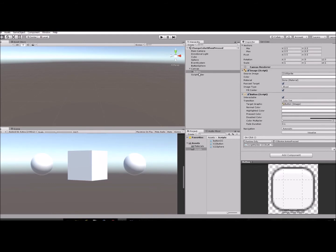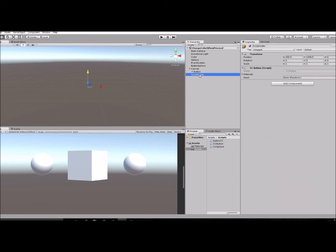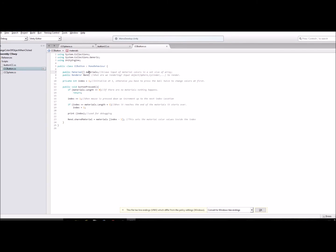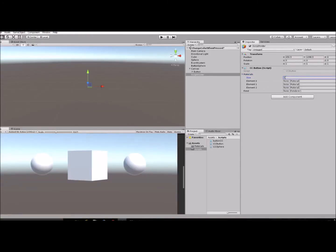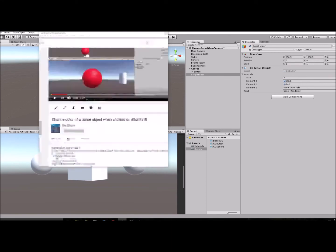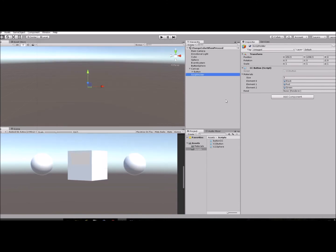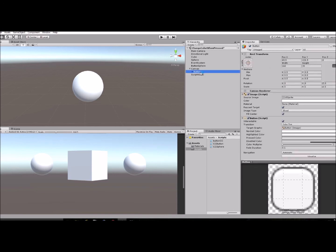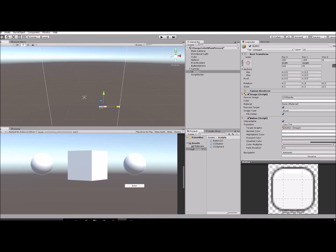After that, in your script holder, go to the materials array — that's what the materials array in the script refers to. Set the size to 3 and then choose a few different colors. For the 'Rend' field, that's where you put in your object — drag your game object in there.